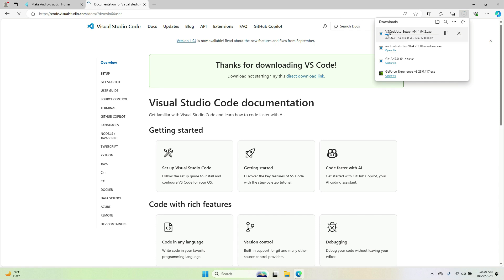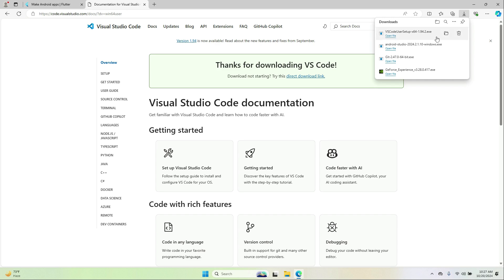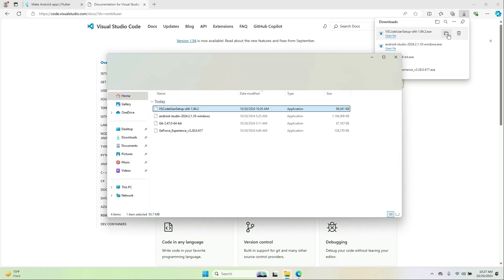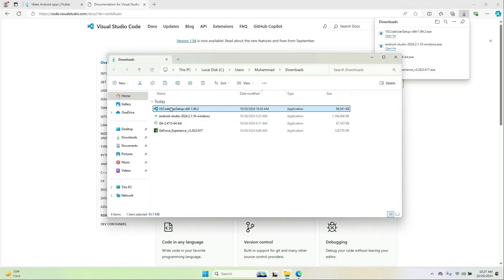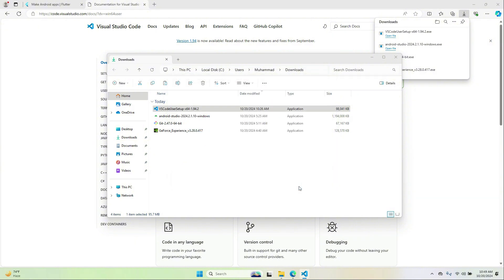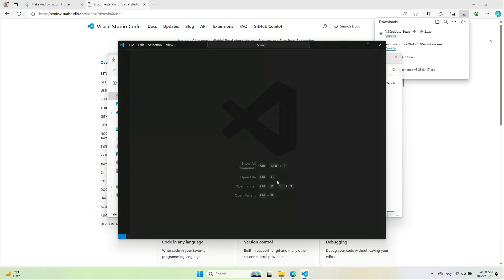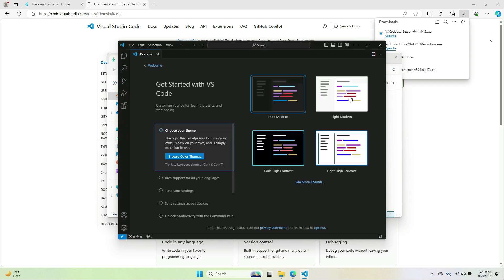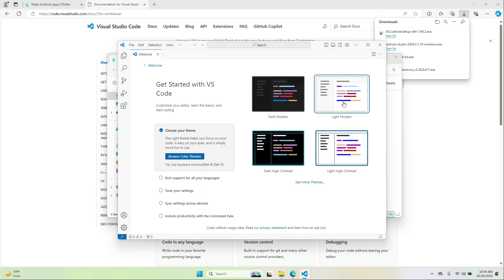The download will start automatically; otherwise click the download link to start it. Once downloaded, install it and click Finish. Welcome to VS Code — here you can choose your theme and proceed.